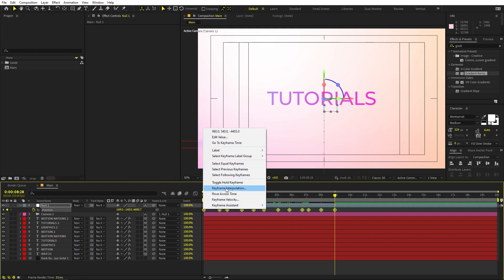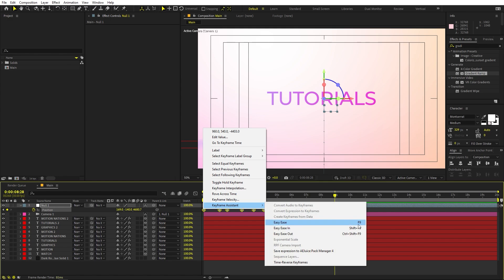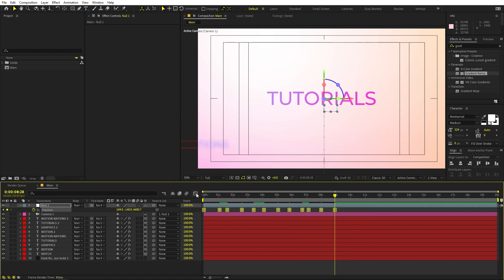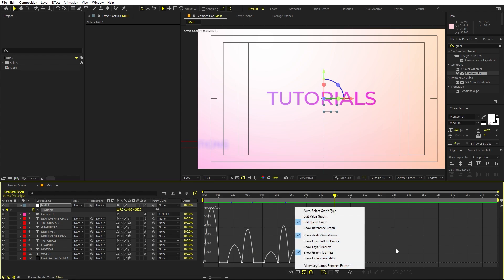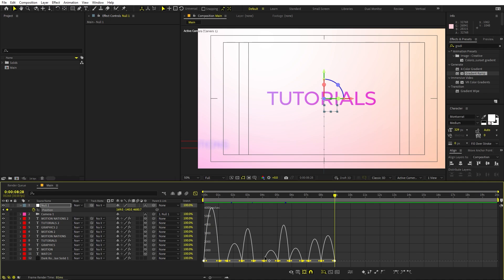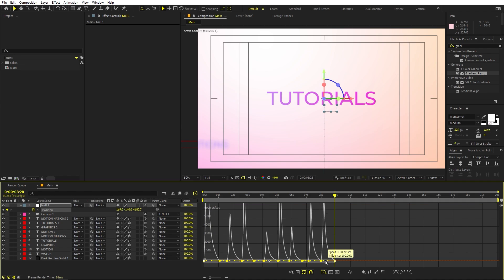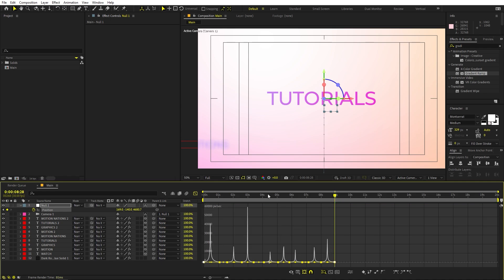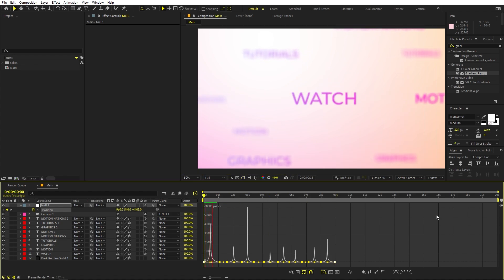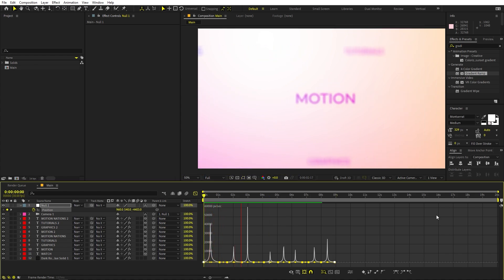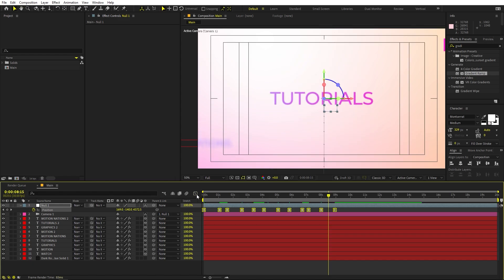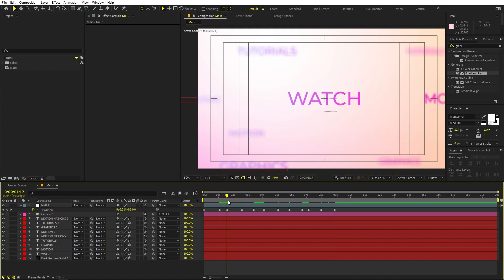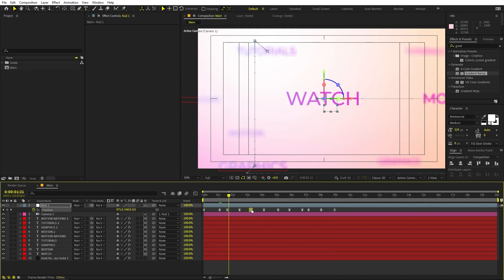Once you're happy, select all the keyframes, right-click, go to Keyframe Assistant, and choose Easy Ease, or press F9. Then go to the Graph Editor. If your graph looks different, make sure you are using the Speed Graph, not the Value Graph. Select all the endpoints and adjust the graph to get a smooth curve. Now if you press Play, you can see the animation — it zooms into the first text and then moves through all the others. If it seems slow, play around with the timing and duration between keyframes.